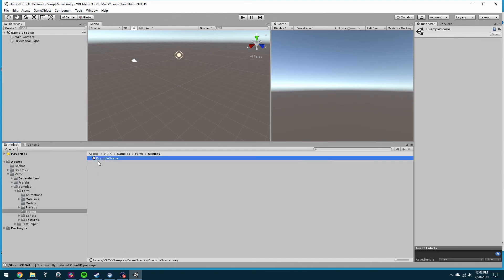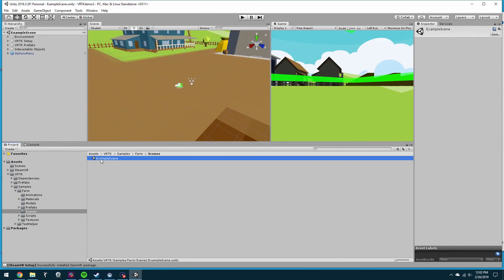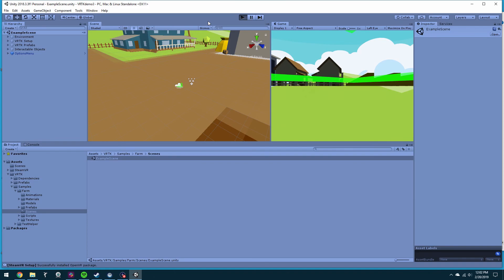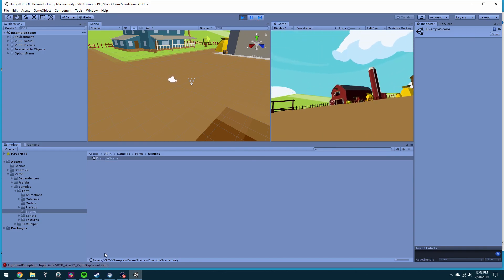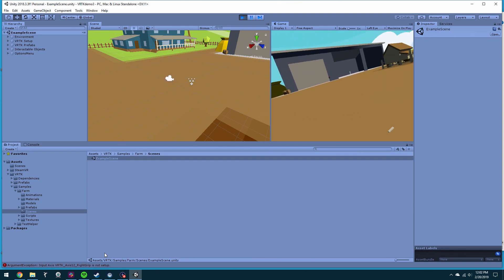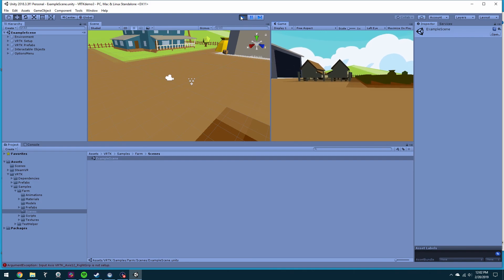Inside of VRTK samples, scenes, farm scene — open up the farm scene. There we go, let's go ahead and play that. Got to launch the old SteamVR — it should auto launch. SteamVR successfully installed, OpenVR package good — hey there we go! And there we are on the farm, just like back home. Enjoy!